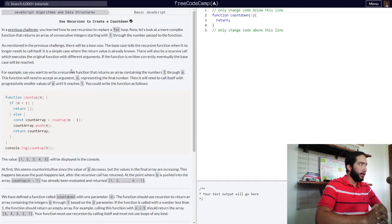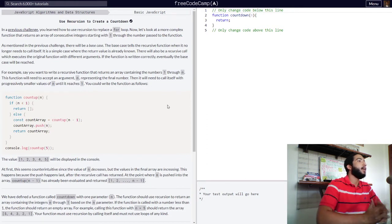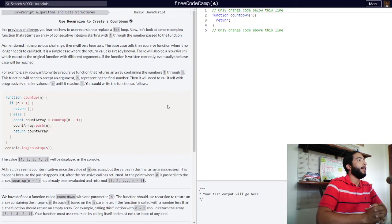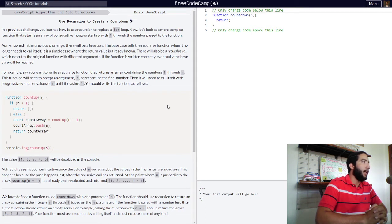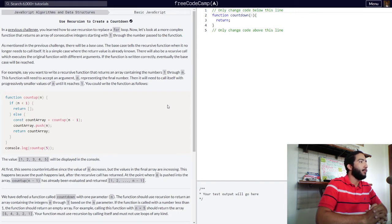There will also be a recursive call which executes the original function with different arguments. If the function is written correctly, eventually the base case will be reached. For example, say you want to write a recursive function that returns an array containing the numbers one through n.